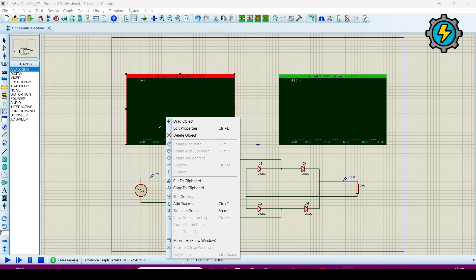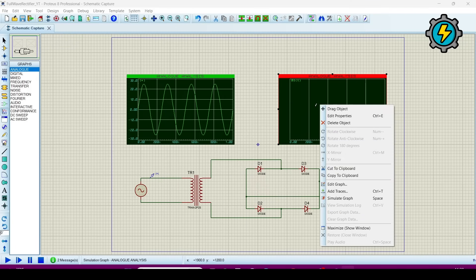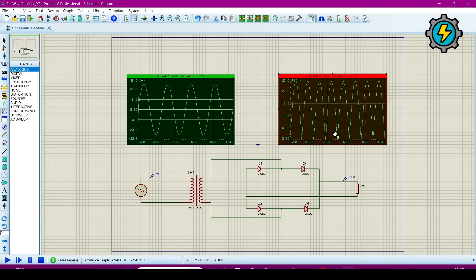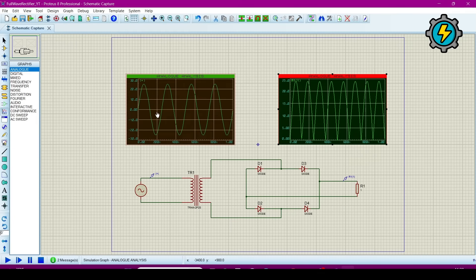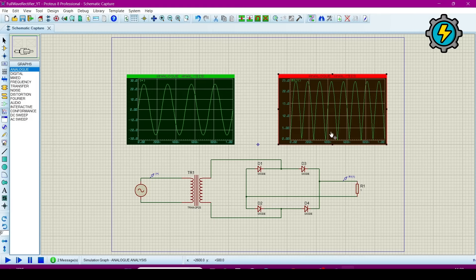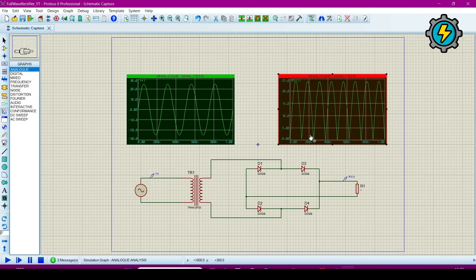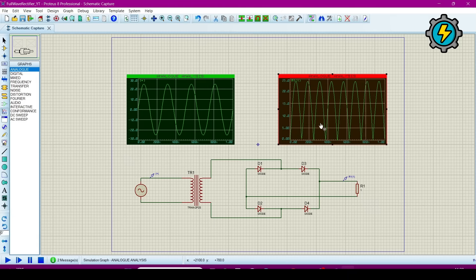Right click on the graph and go to simulate graph. Now here you can see that this is the completely sinusoidal wave and this is a full wave rectified wave here. This is the first positive cycle and negative cycle, both cycles are rectified. This is the waveforms we analyze here.